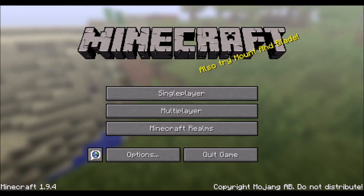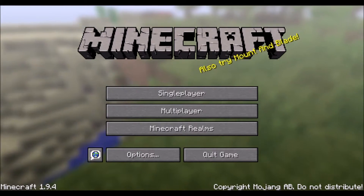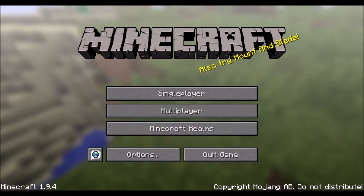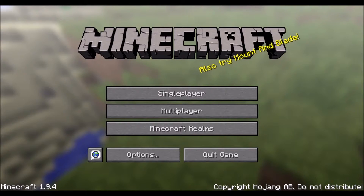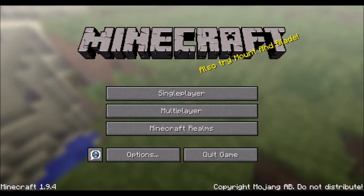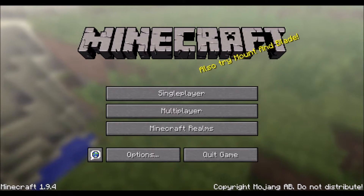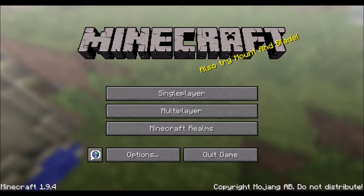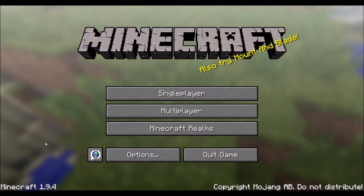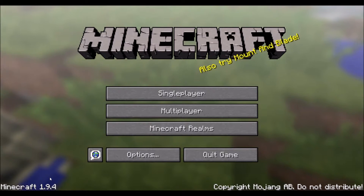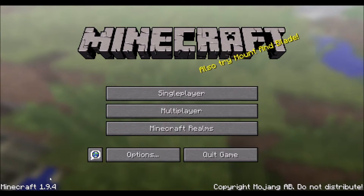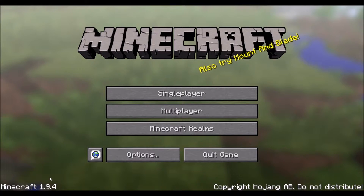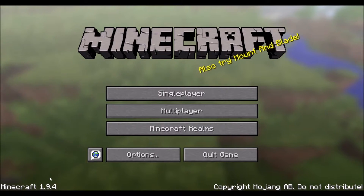Hello everyone. In this video we will cover the contents of the main menu, options, and how to start a world. At this point I expect that you've already created an account, purchased the game, downloaded, and ran the game. I will be doing these tutorials in version 1.9, which you can see at the bottom left corner of the main menu. This is the current PC version and there are many differences between the older versions and those created for mobile and console platforms. Let's get started.